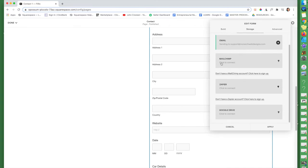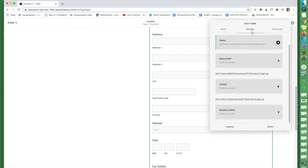You can click to connect to MailChimp. I'm not going to do that right now. There's Zapier option. There's a Google drive option. So just, you know, this is where you connect that form to different applications.